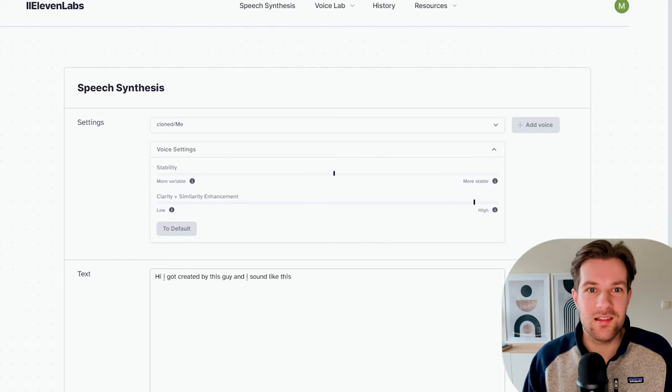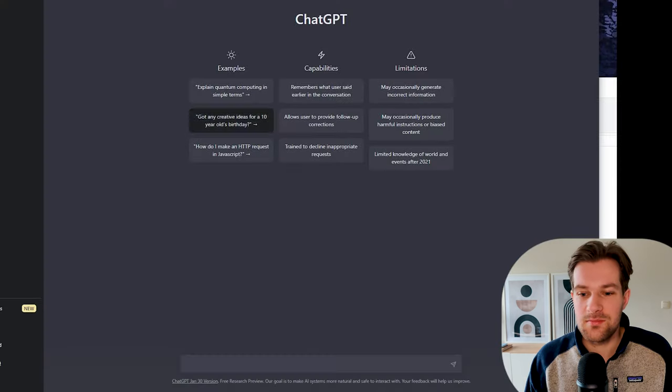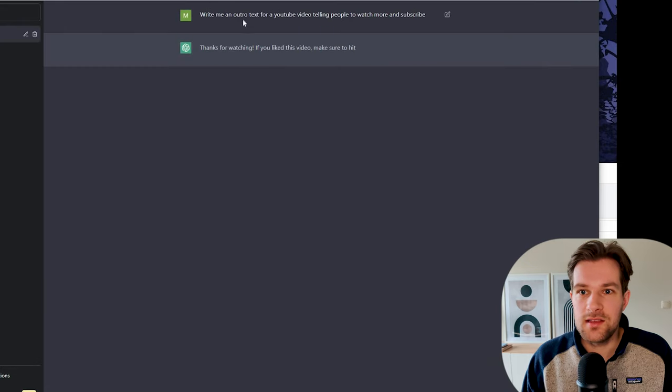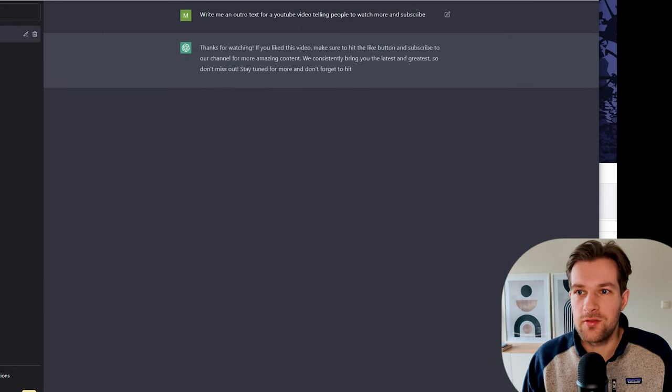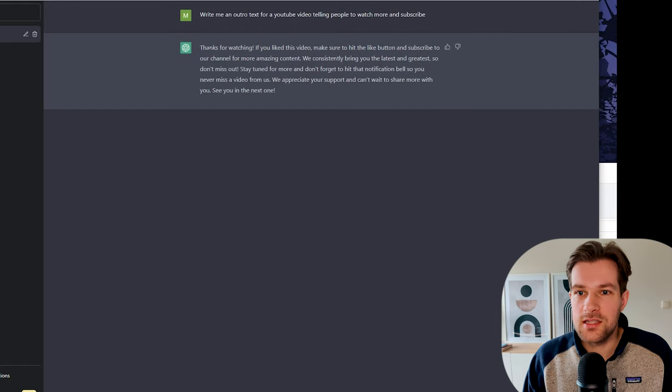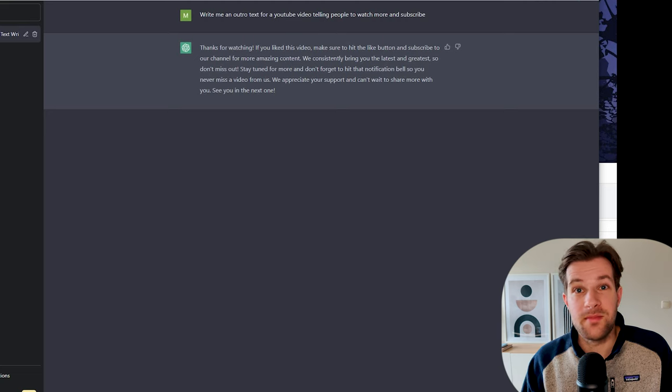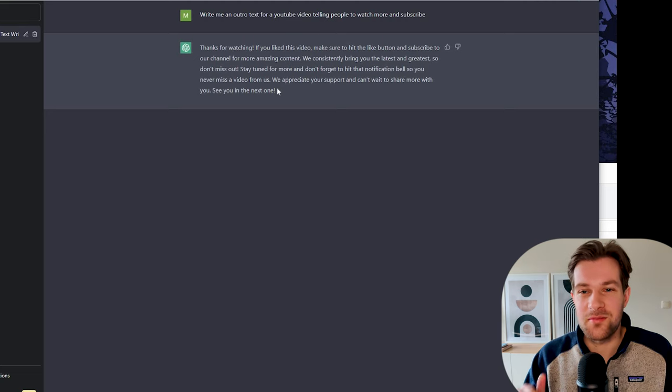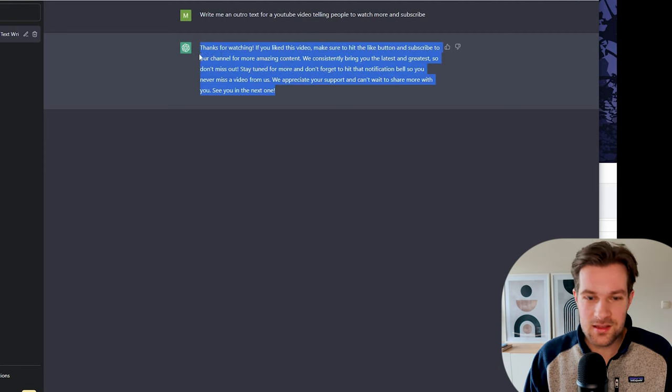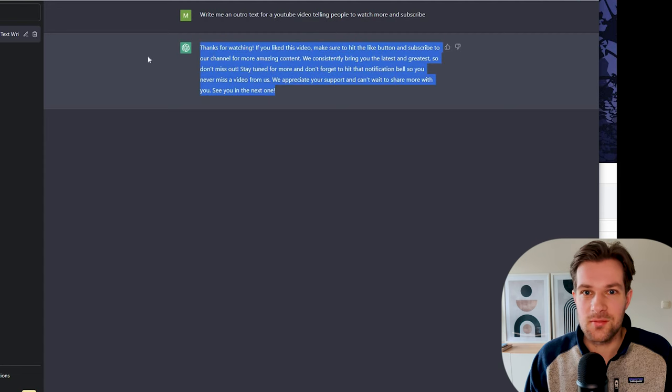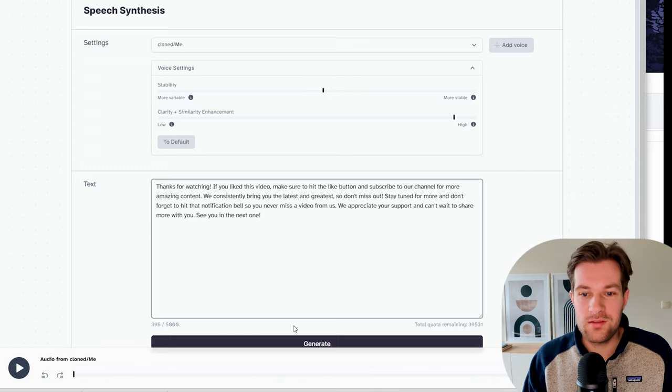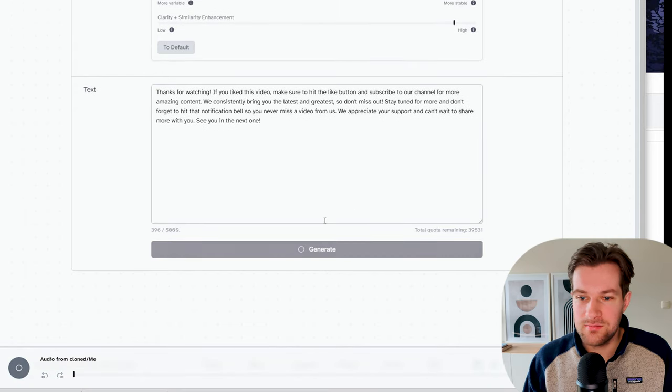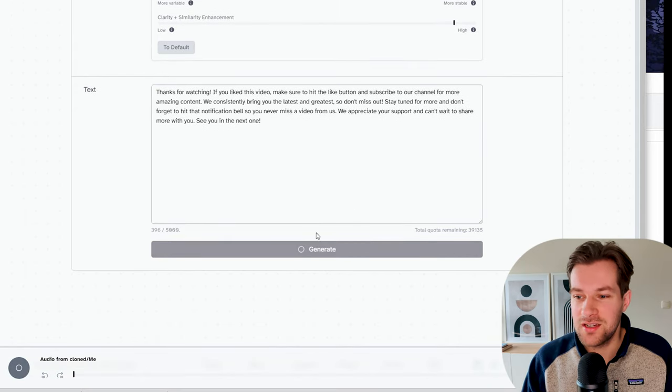Then of course, we're going to need the text. So for that, we're going to use ChatGPT. So I asked ChatGPT, write me an outro text for a YouTube video telling people to watch more and subscribe. Okay, so I got thanks for watching. If you like this video, make sure to hit the like button and subscribe to our channel for more amazing content. So it's really going for the subscribe notification, all that stuff. But for now, that's okay. So I'm just going to copy this and I'm going to put it in ElevenLabs and I'm going to generate. And I'm just very curious how this comes out.